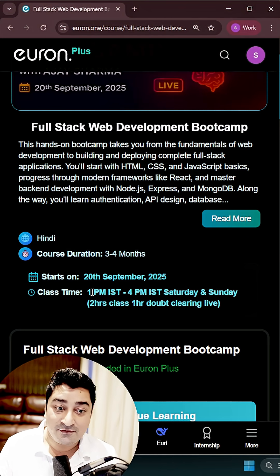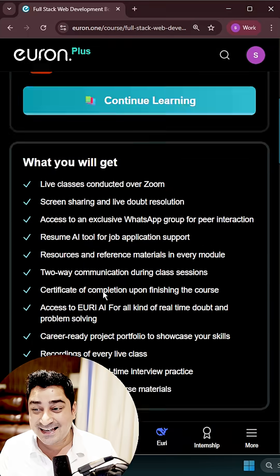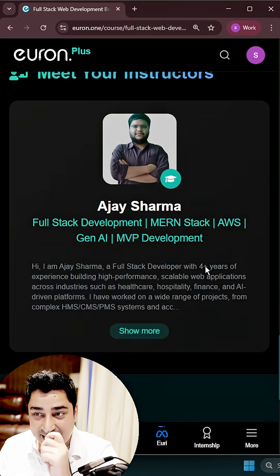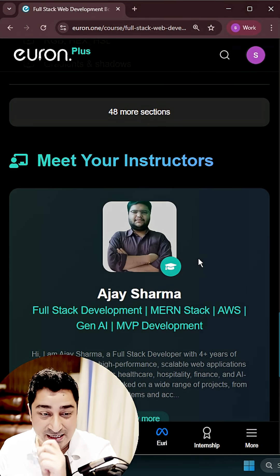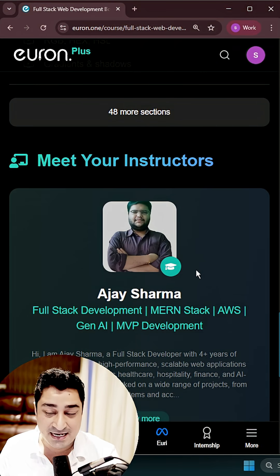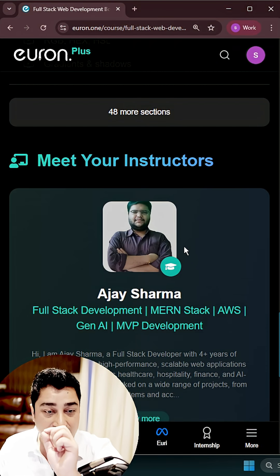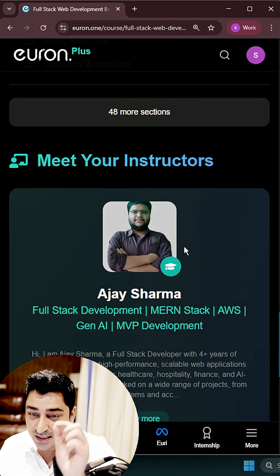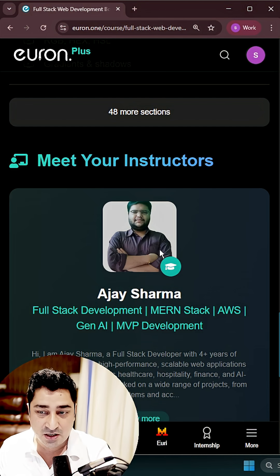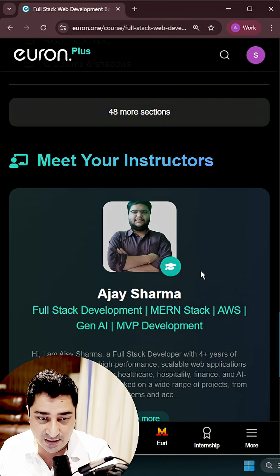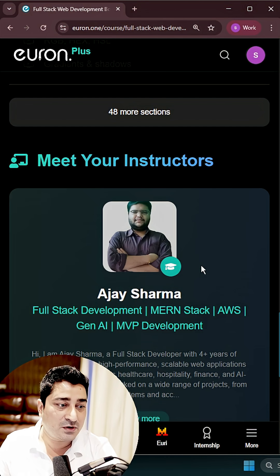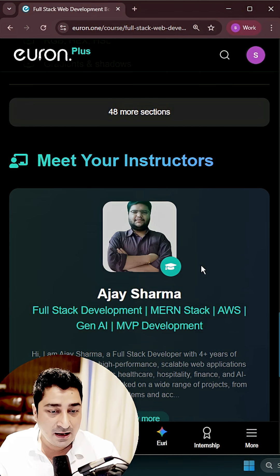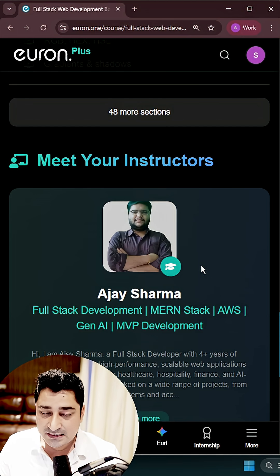He is a mentor who has been working and who is still working in a company, developing a product on a day-to-day basis. He's working in frontend, backend, and middleware in all of these stacks. Keeping that in mind, he is going to take your entire syllabus and your entire batch.